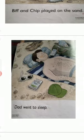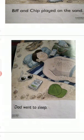Page number two is: Dad went to sleep. What's the second page? What's the sentence? Dad went to sleep. Very good.